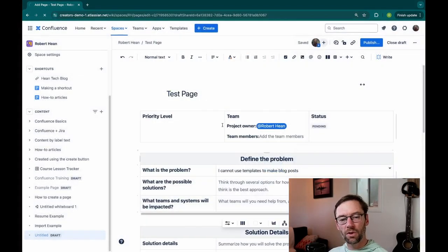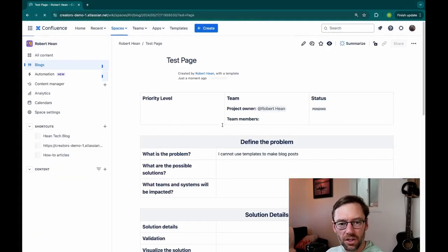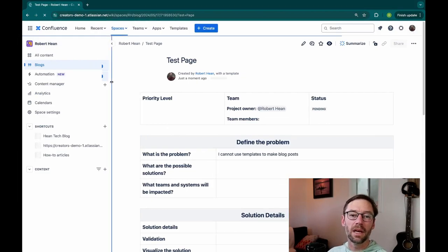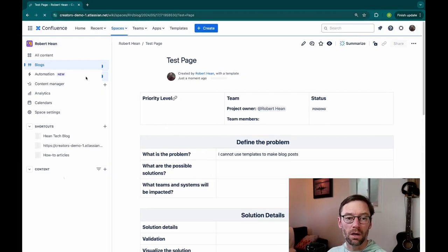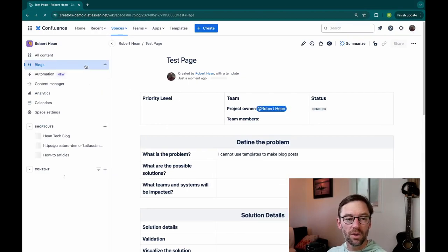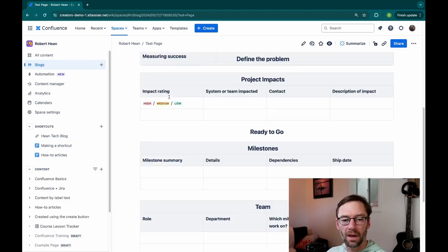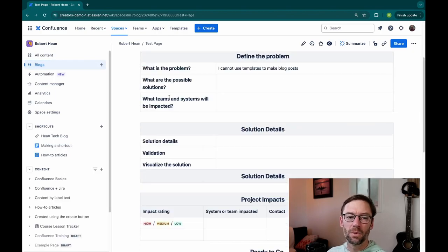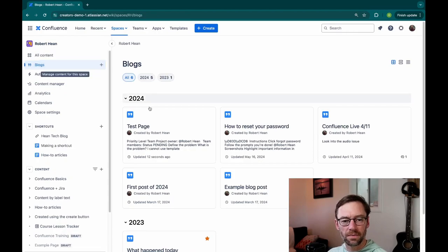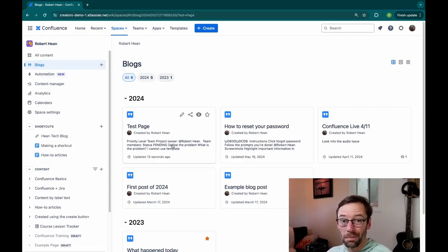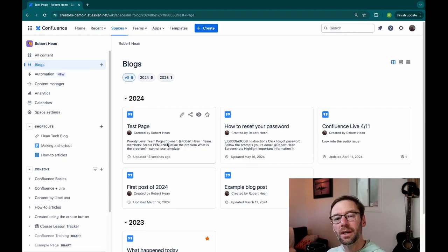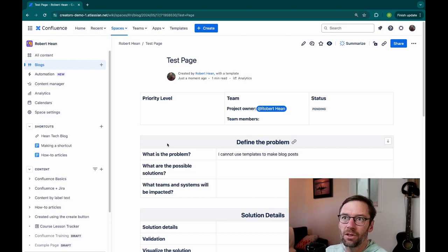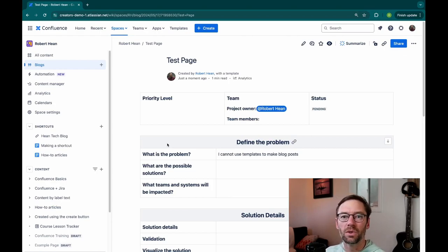And this will convert this page that has been populated with that template into a blog. If you notice, it's now selected the blog section. And that same template was populated. So now if I go into Blogs, I'll see that test page as a blog post. So this effectively allowed me to use a template to make a blog post.